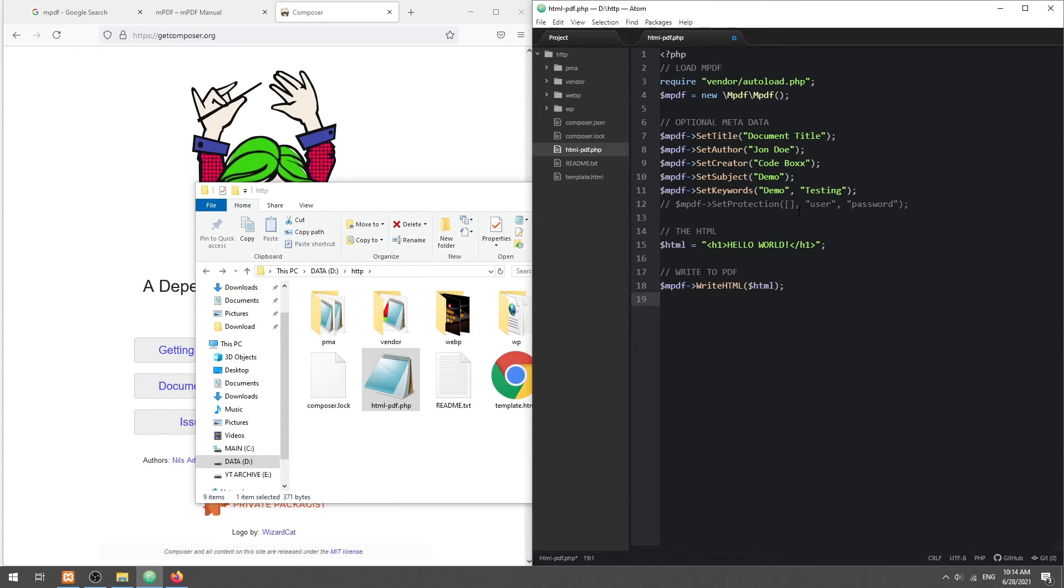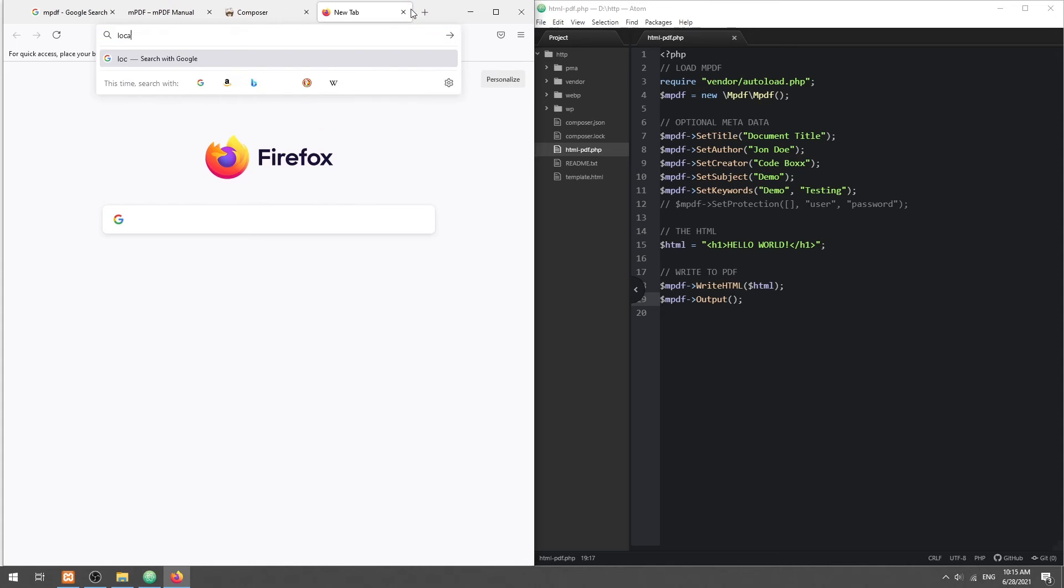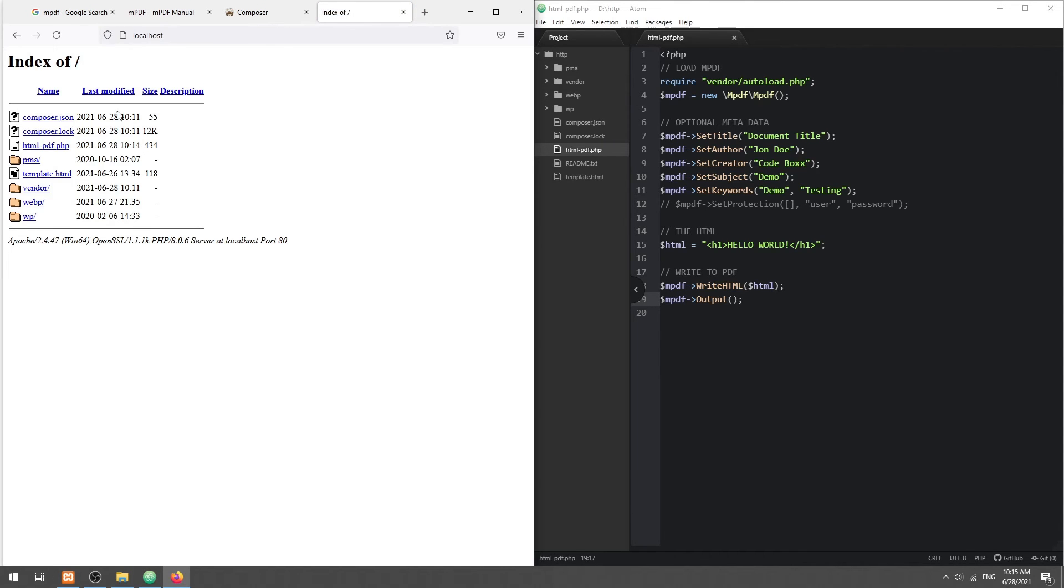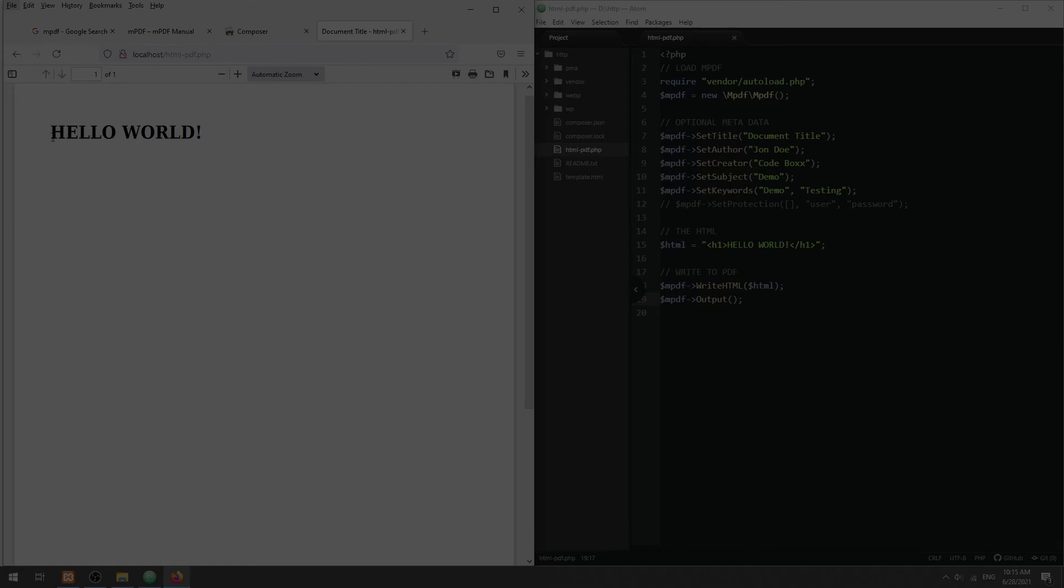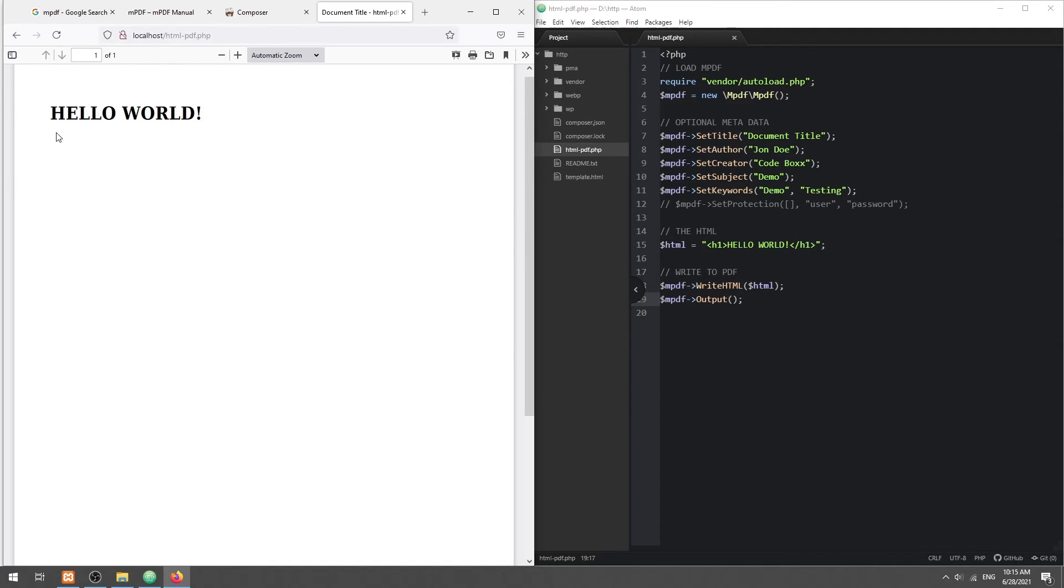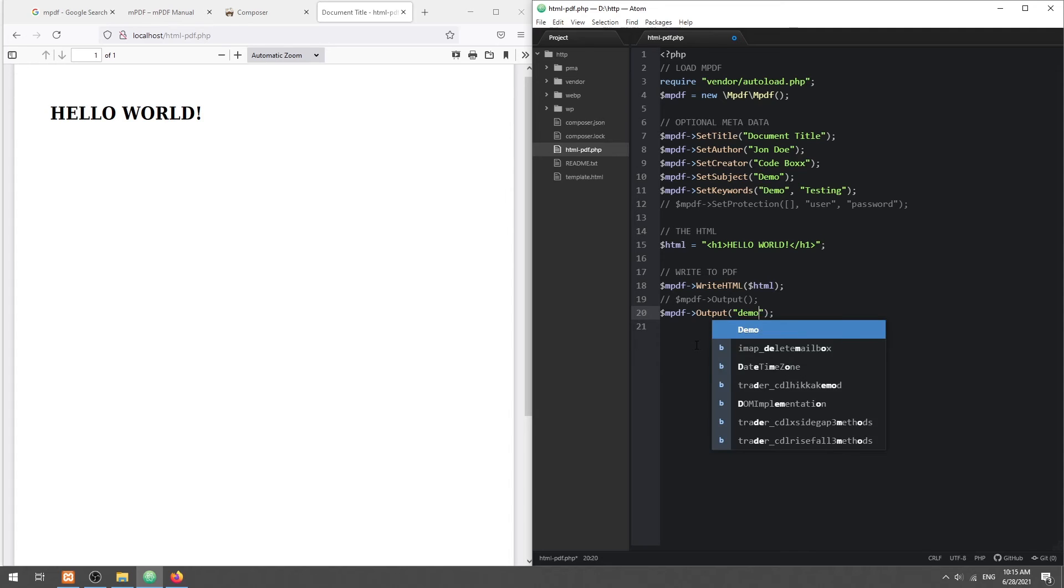And lastly, output the PDF file. Optionally, we can also save the generated PDF file on the server.